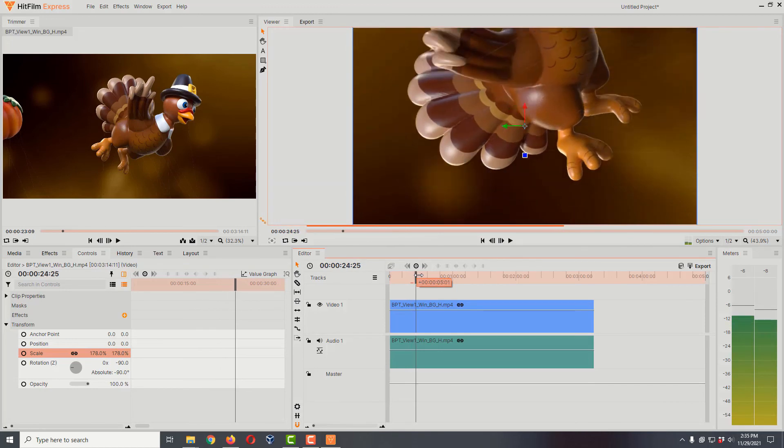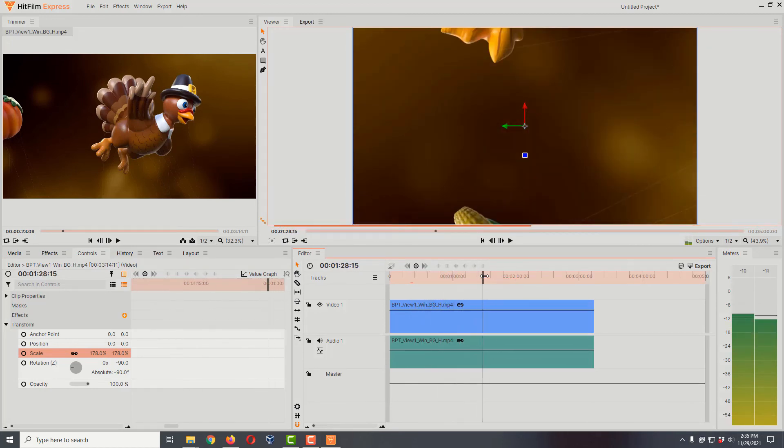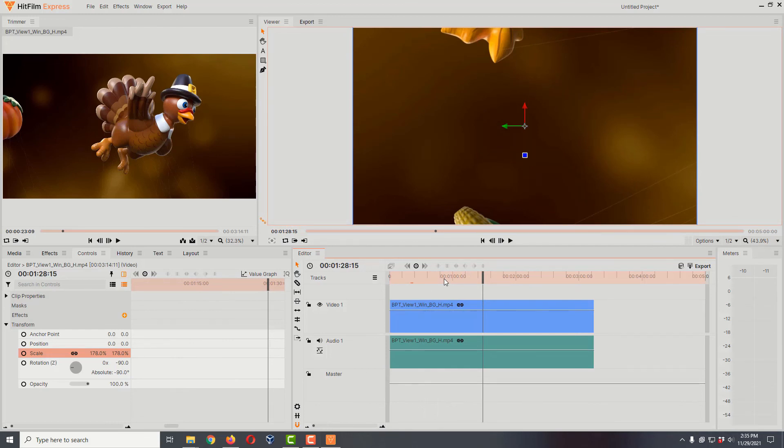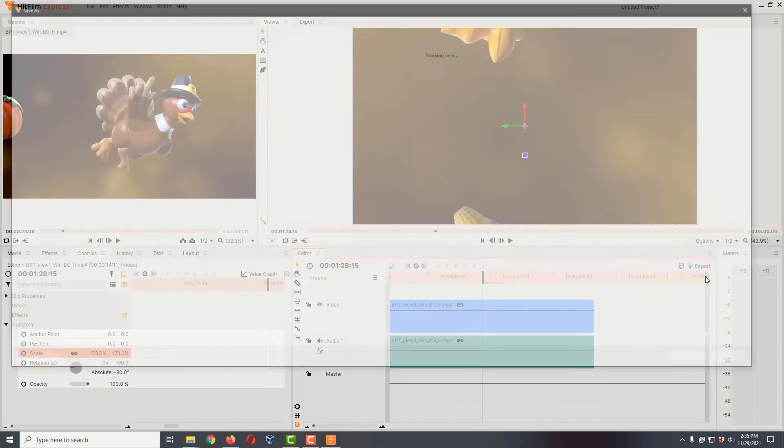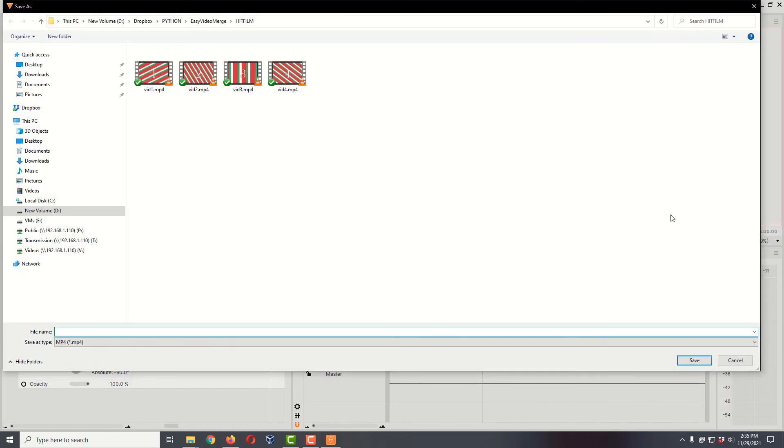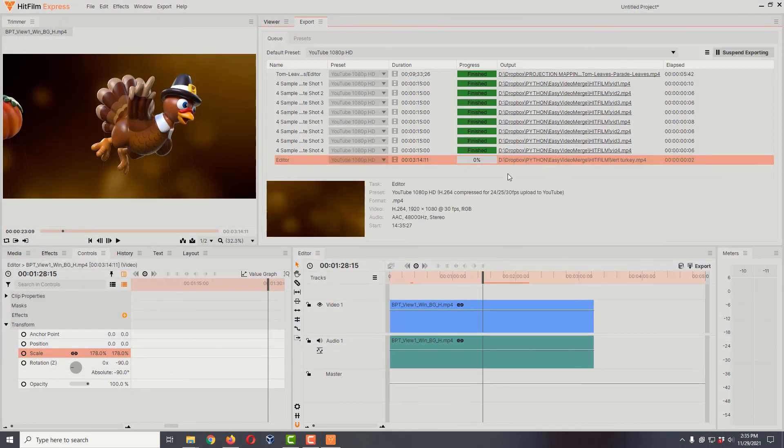Now we've successfully taken a horizontal video and made it vertical. To save it off, all we're going to do is hit the export button, select to file. It's going to pop up and ask you where you want to save it. I'm going to call this vertical turkey and hit save, and it's going to start the process to export it.